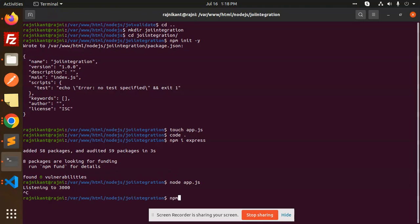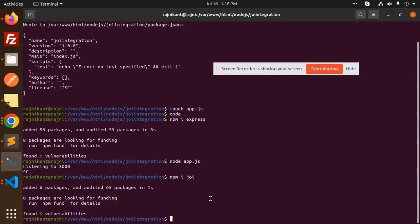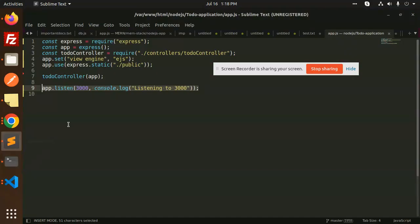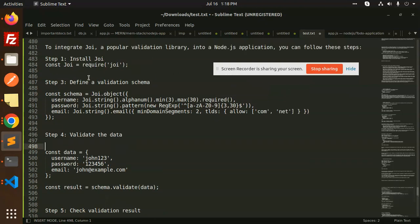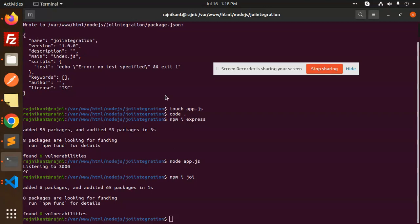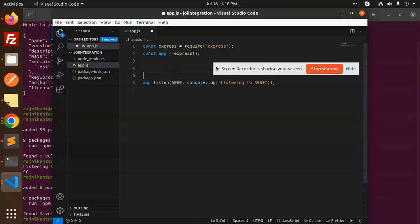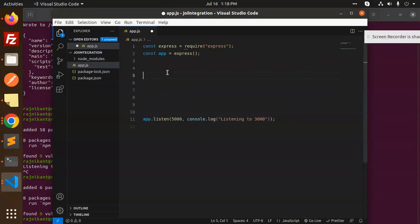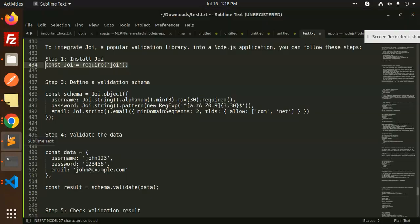Next, we install Joi with npm i joi. Once installed, we go back to app.js and add the require statement: const Joi = require('joi').